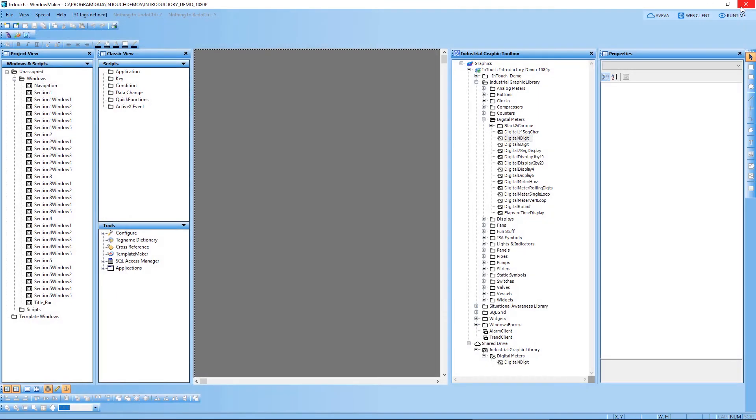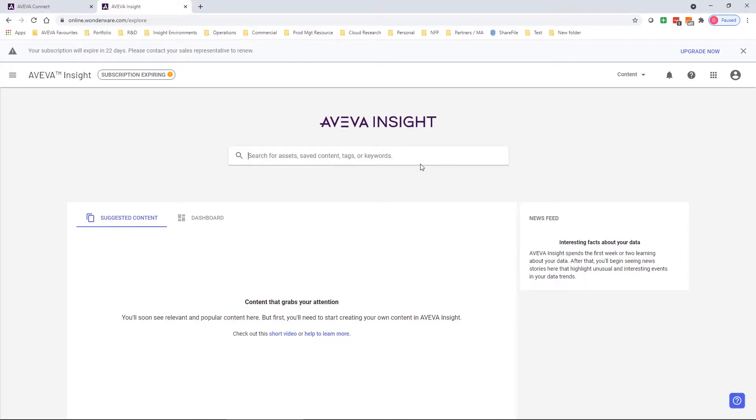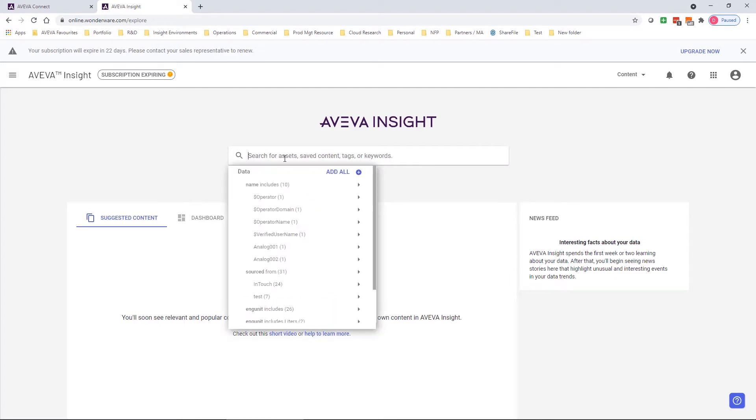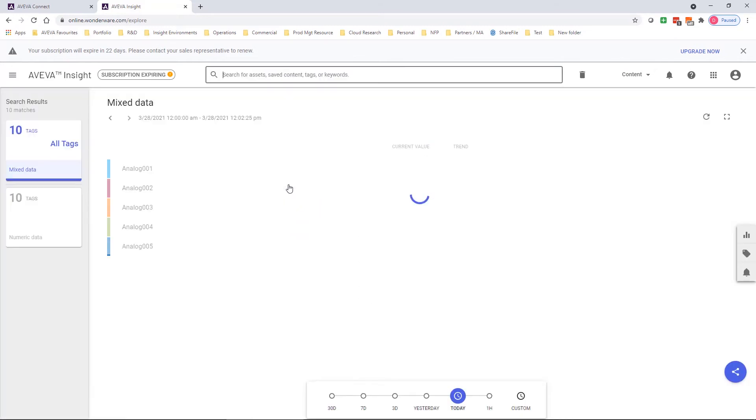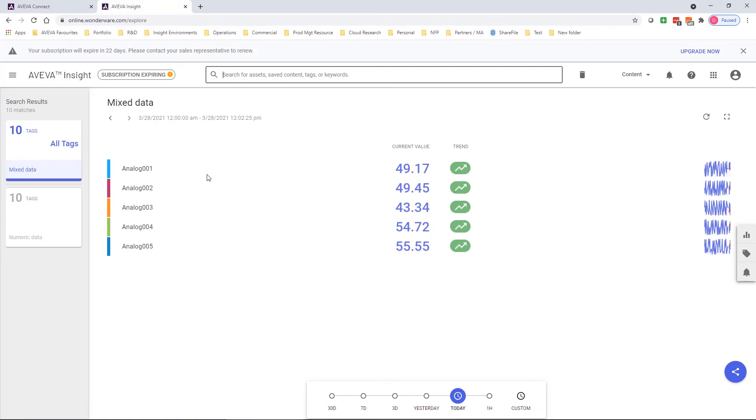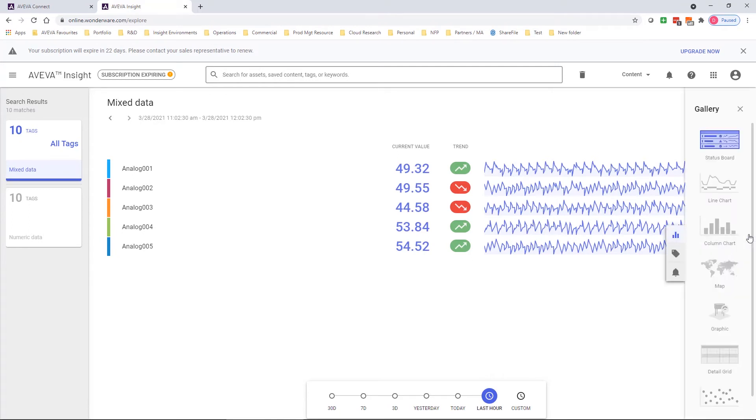So let's jump across to Insight and see if we can use that graphic. When I click on the search box in Insight, I already have a list of tags available. These tags were published from my on-premise InTouch application using the publisher that I spoke about previously. I choose the analog tags and you'll see a list of analogs that appear here with data already being uploaded that I've been uploading over the last couple of hours.